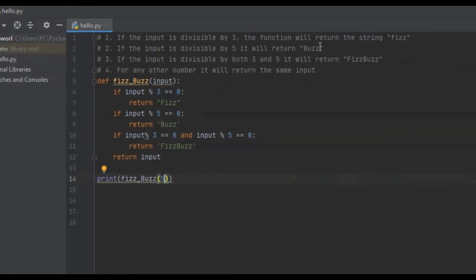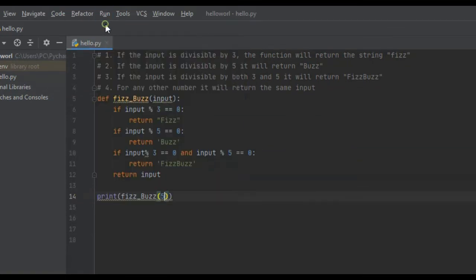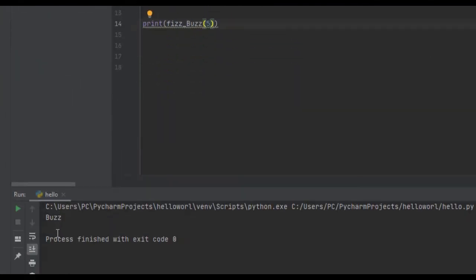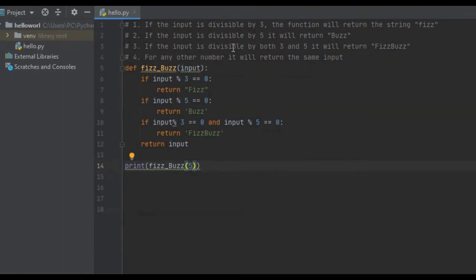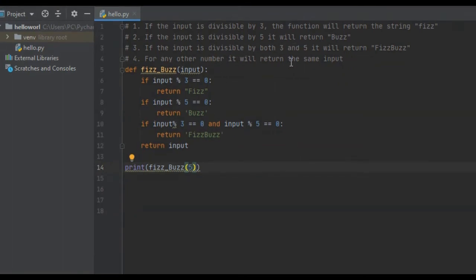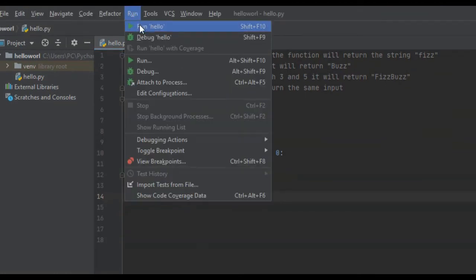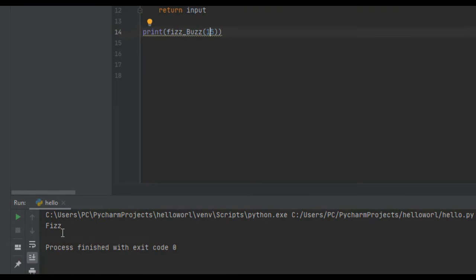Number 2: if the input is divisible by 5, it will return Buzz. We run it — Buzz. And number 3: if the input is divisible by both 3 and 5, it will return FizzBuzz. So, if we put 15 and we run it, as you can see, it's Fizz.